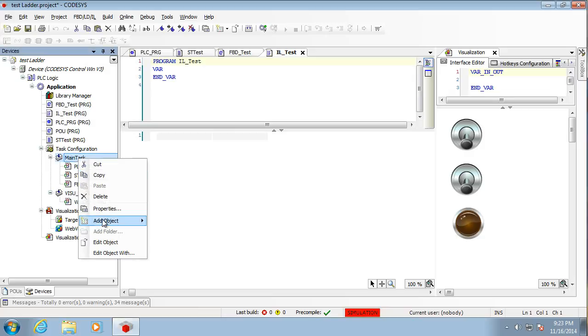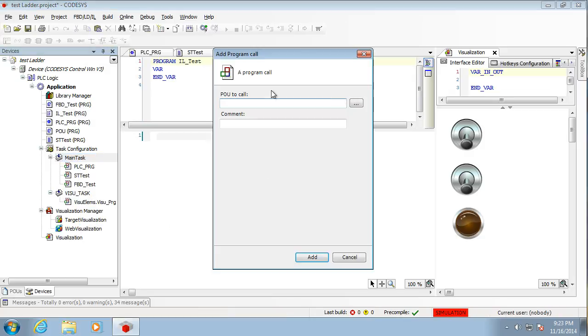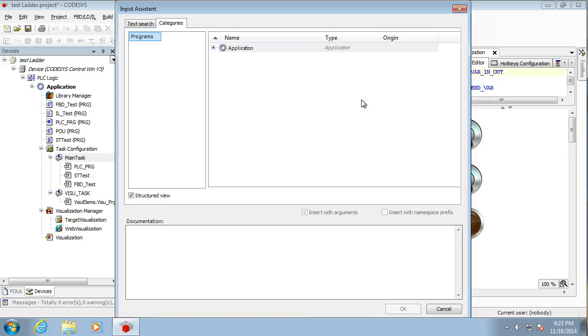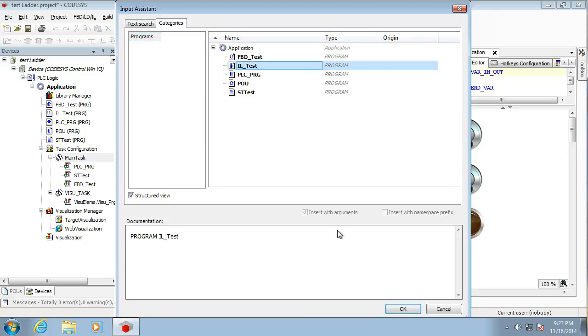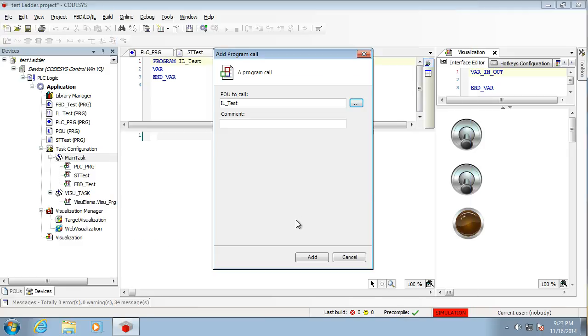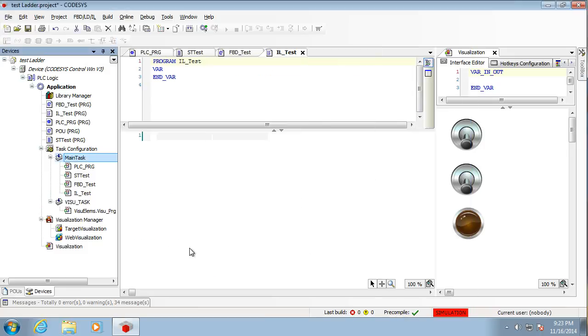So it runs. So we add the object, Program Call. So we're going to call InstructionList. Okay. Add that. There it is.